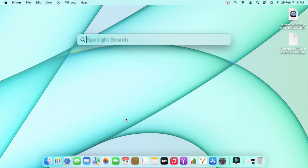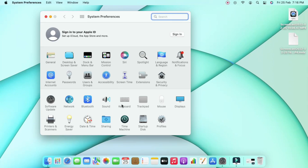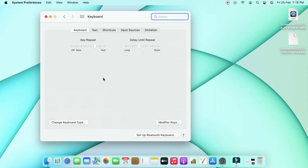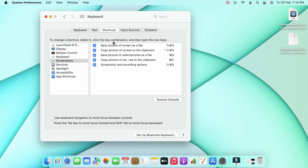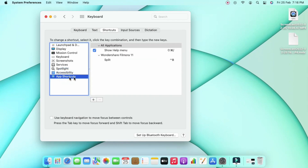Whenever you want to search for anything, you can directly search from there. Like this, you can easily customize all your keyboard shortcuts in System Preferences itself. If you want to add a new keyboard shortcut, that is also possible — there is an option called App Shortcuts.